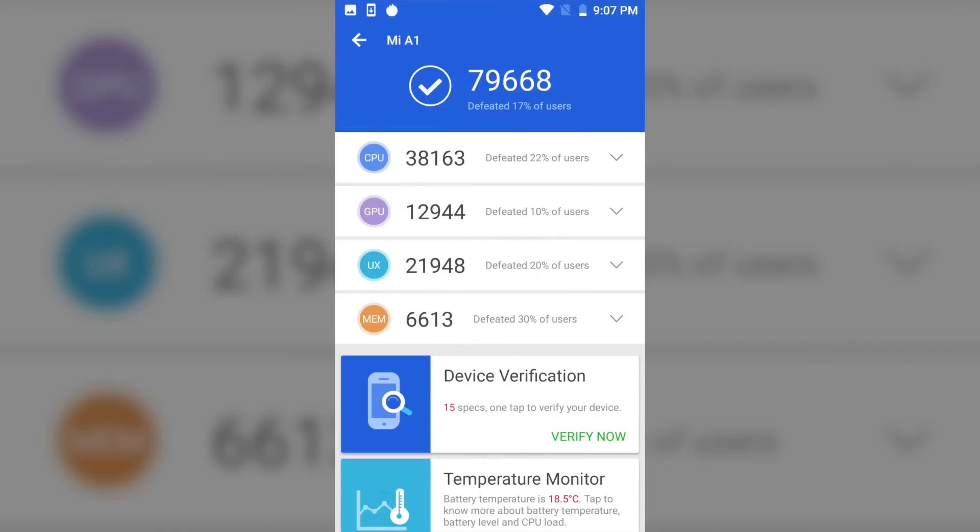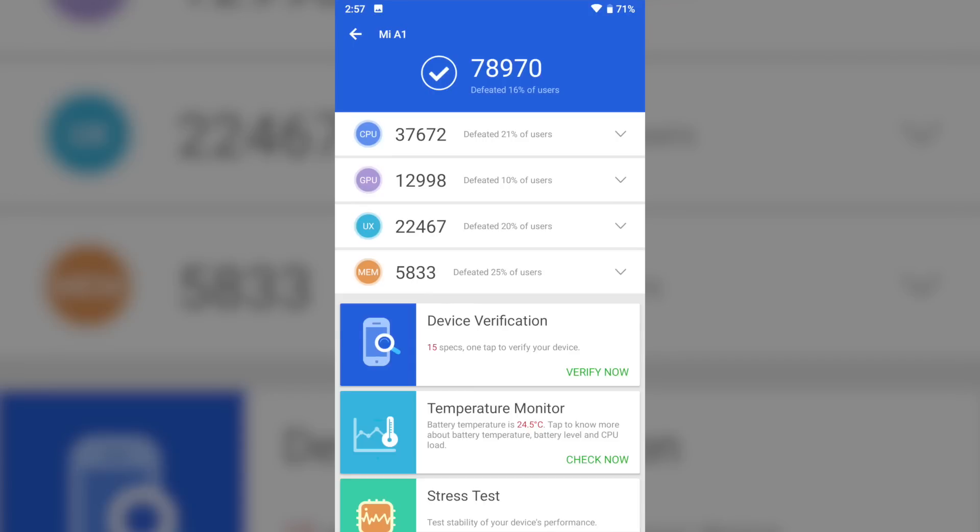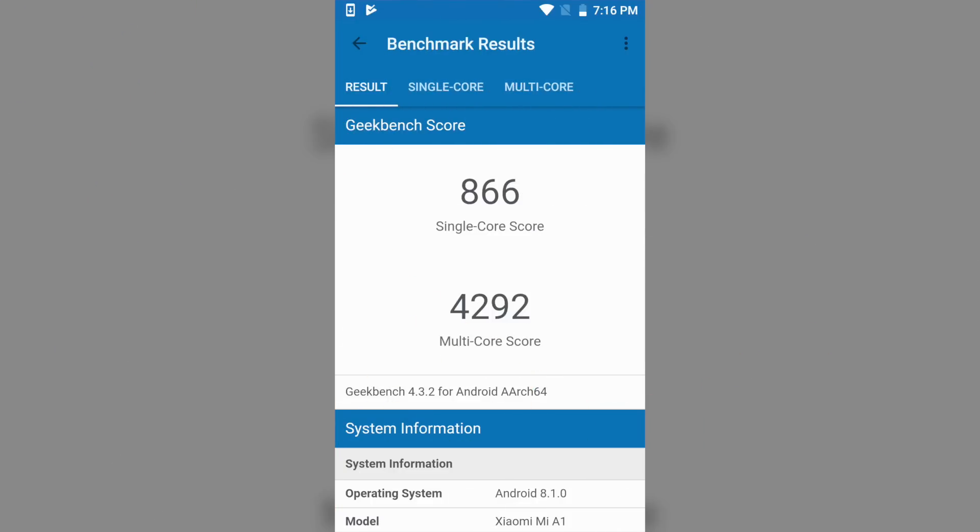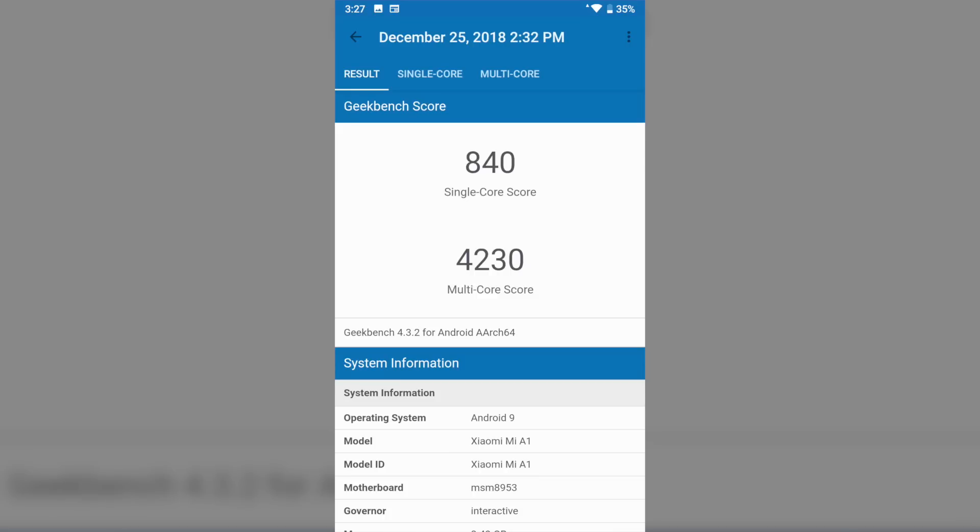Antutu score went down from 79668 to 78970. Geekbench score went down a little for both single and multi-core.